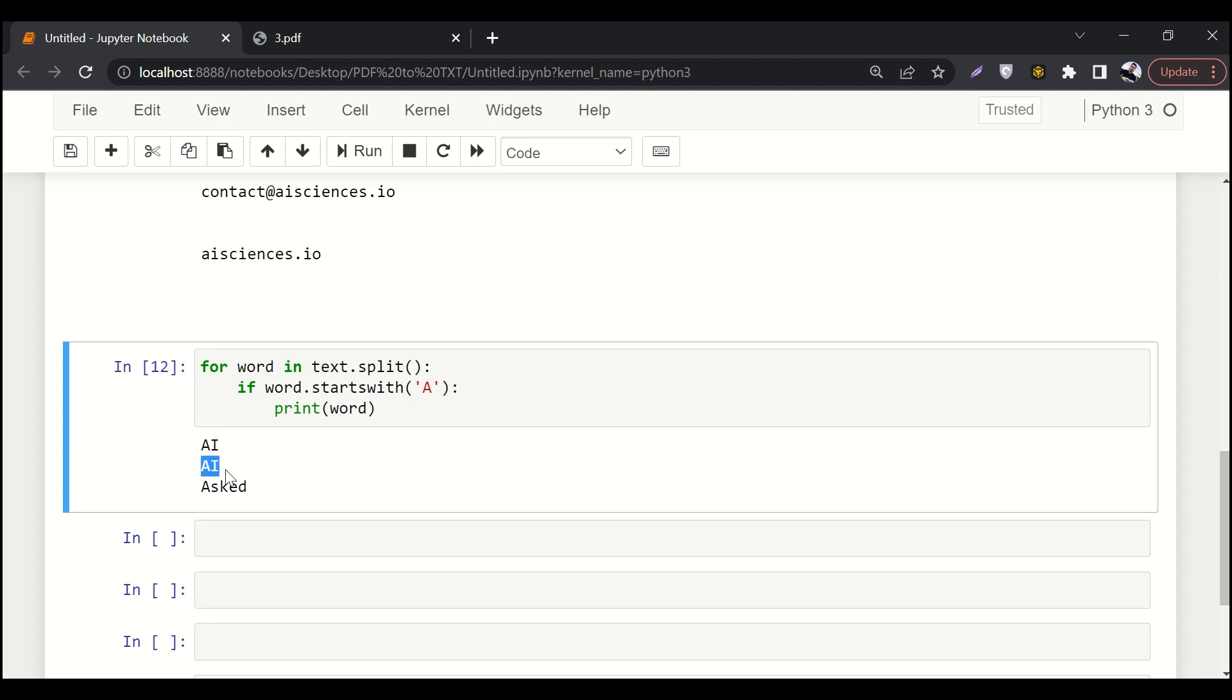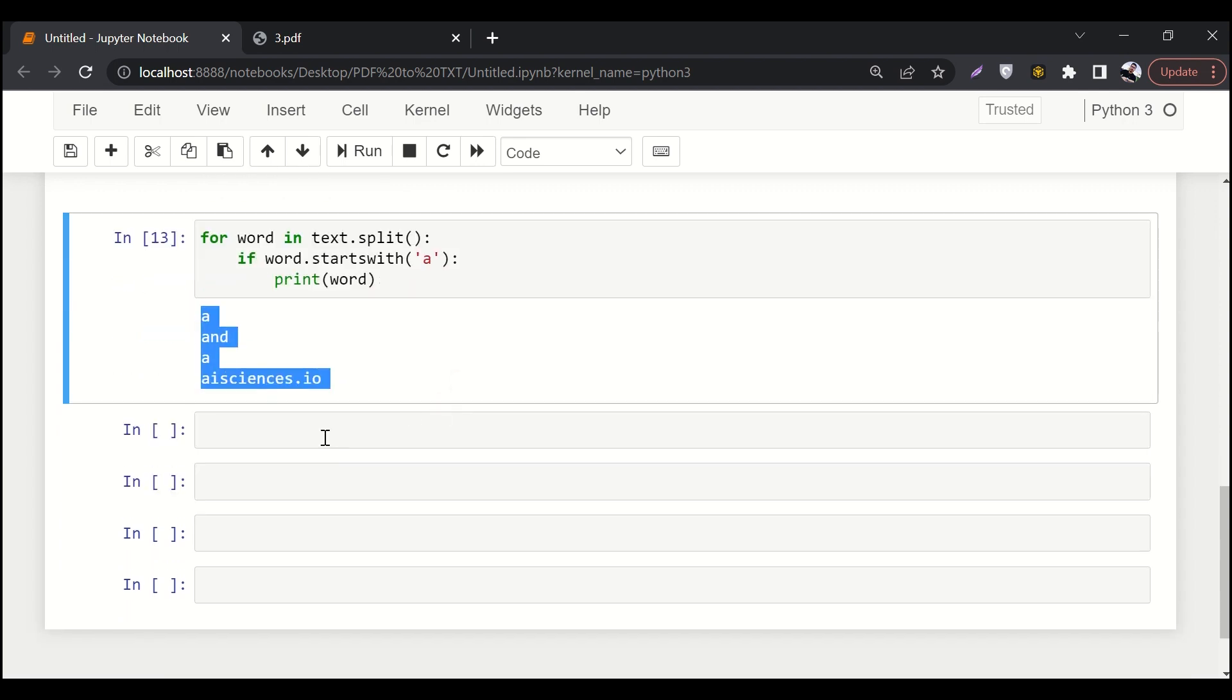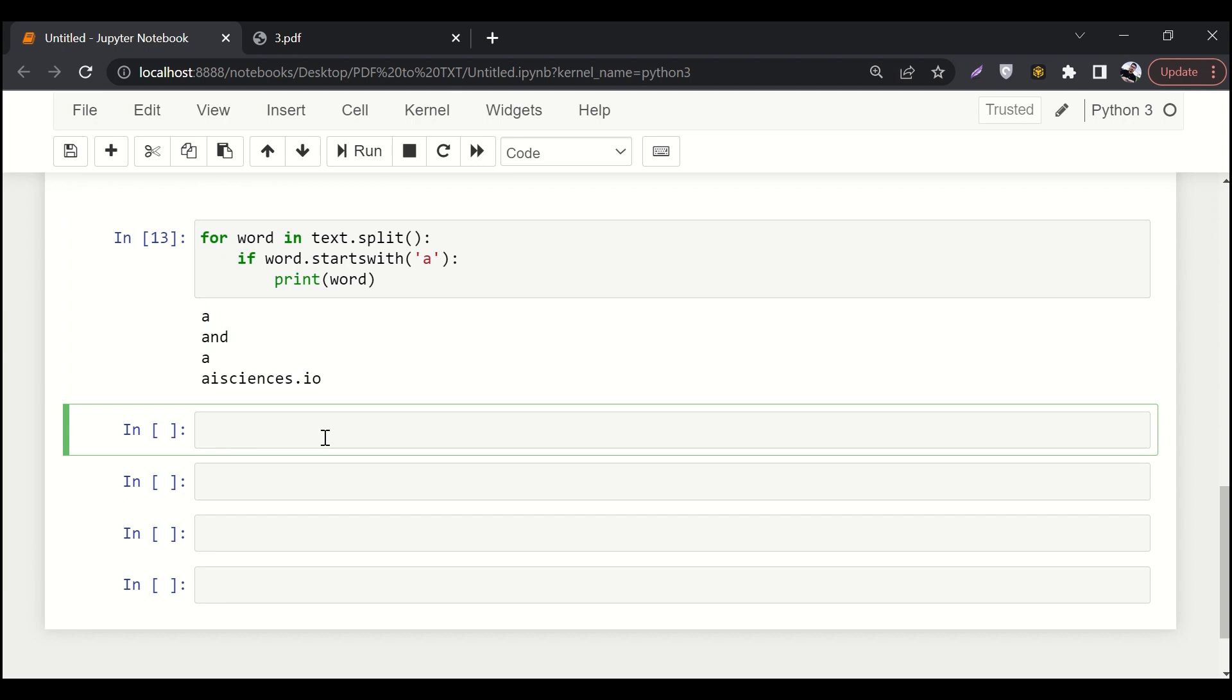So AI, AI, and asked were the three words which were starting from capital A. If we talk about small a, these are the words which are starting from small a. So the next and last thing is let's export this text to a dot txt file.